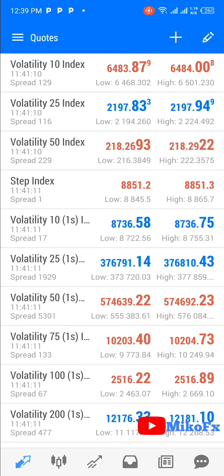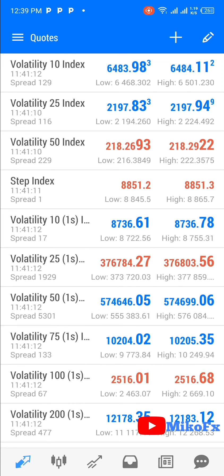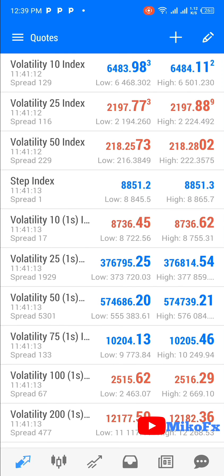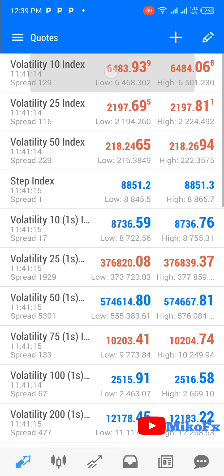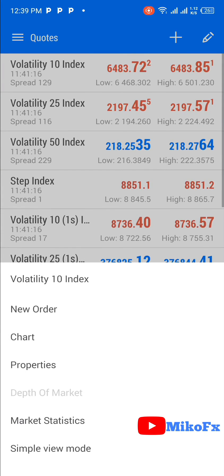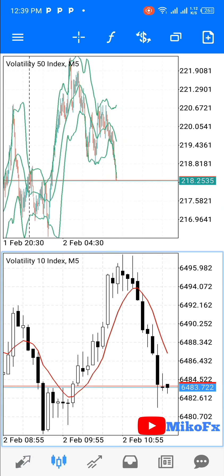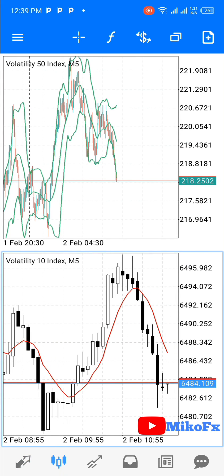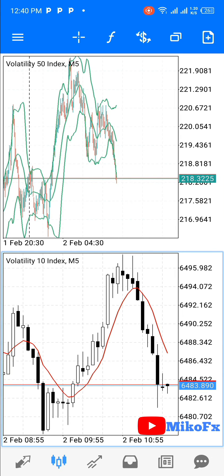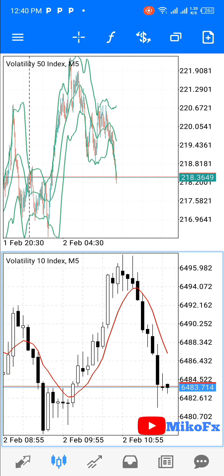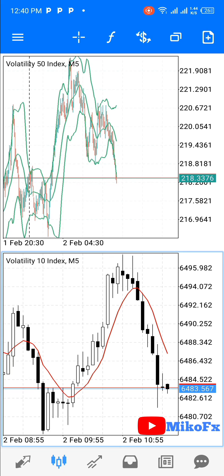Alternatively, once a chart window is highlighted, you can go to your Quotes page, select an asset — for example, Volatility 10 Index — click on it, and then click 'Chart.' It will show on the chart window that you highlighted initially. So this is how you can monitor your trades on two chart windows if you're trading on Android MT5.